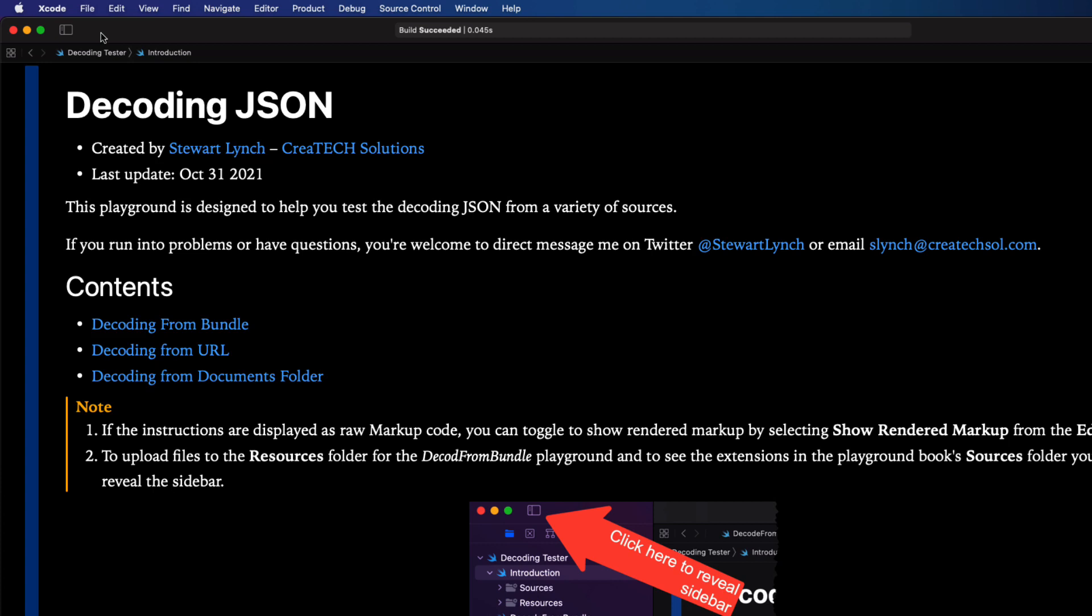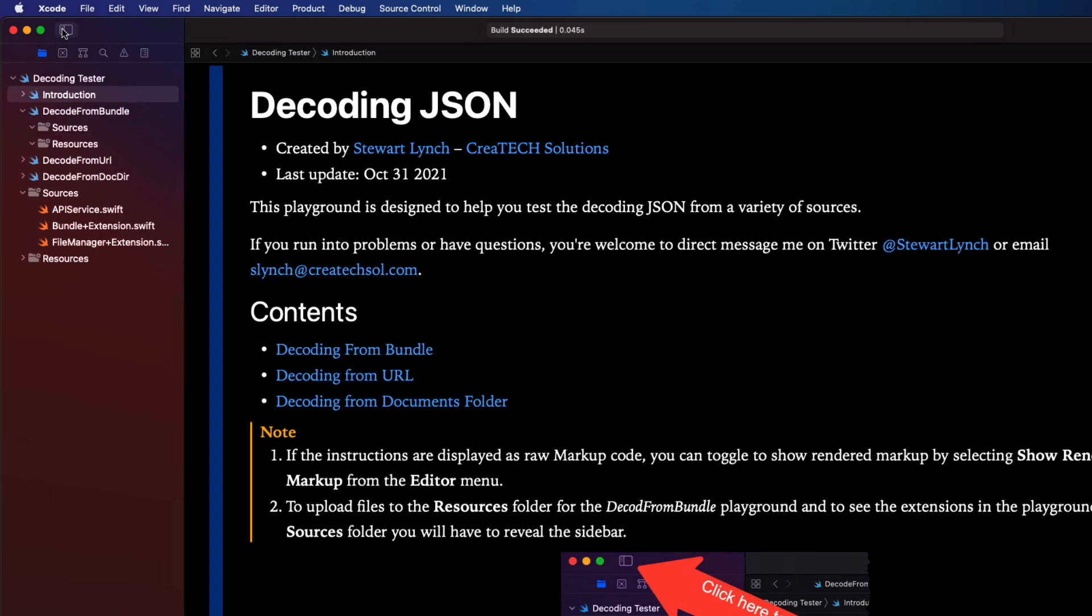You'll also want to have access to the sidebar so make sure you toggle it so that it is displayed. The keyboard shortcut for that is command zero.